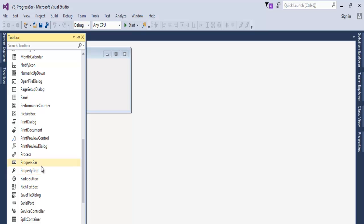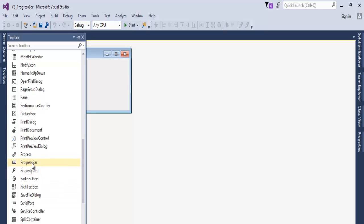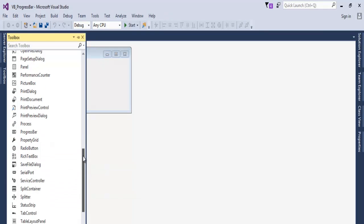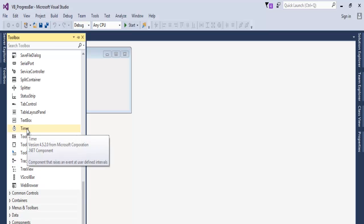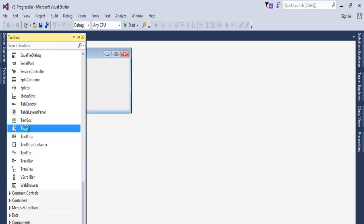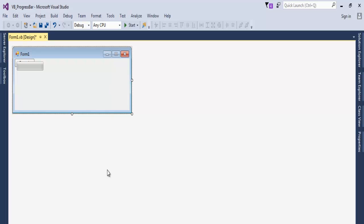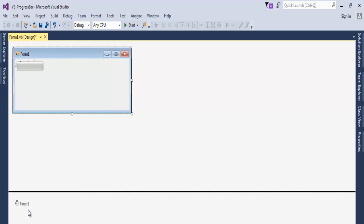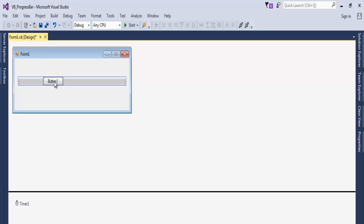Now we also add a timer. Double click on the timer. The timer is added - you should be able to see it right here. Now drag the progress bar above that.